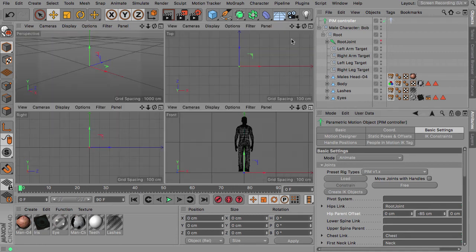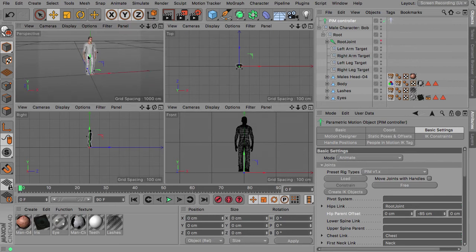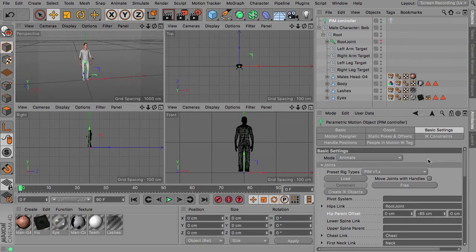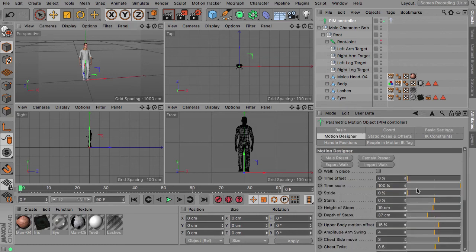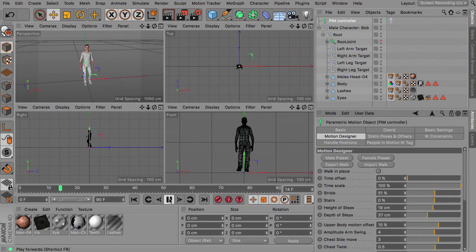From here you can proceed as you already know with all the other characters. So for instance movements using some walk animation.